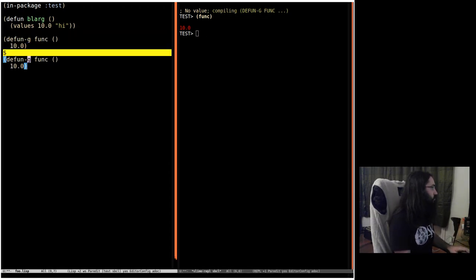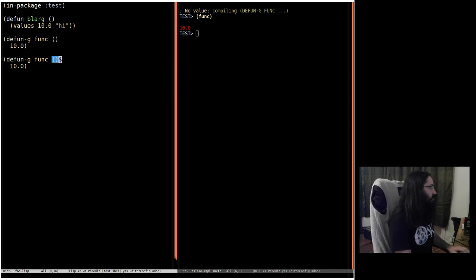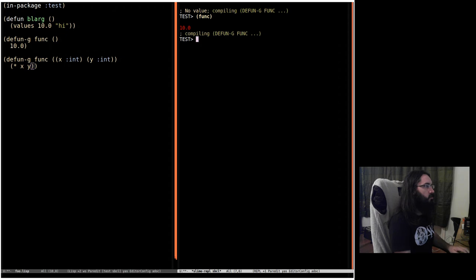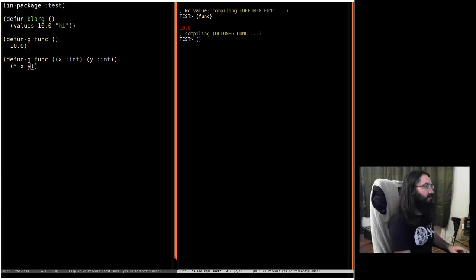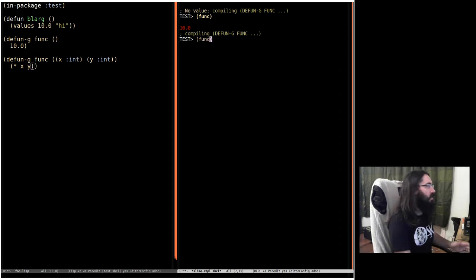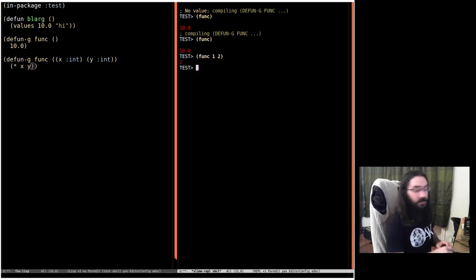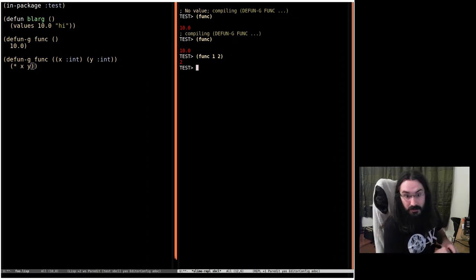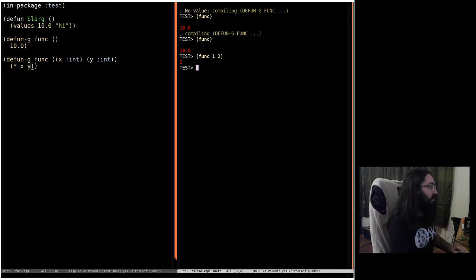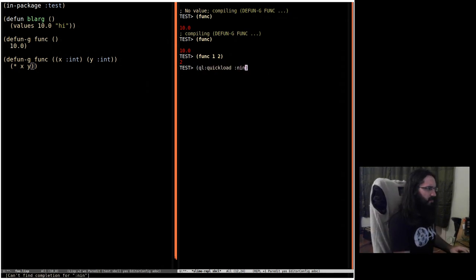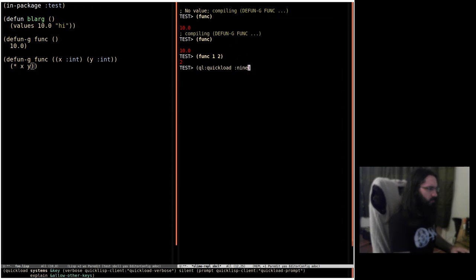Of course this also works with different arguments. You can say x is an int and y is an int, then we can do what we expect. The function obviously still works and still returns 10, but if you pass in two arguments they're also going to work. And then we can start doing... let's see if Nineveh is available.